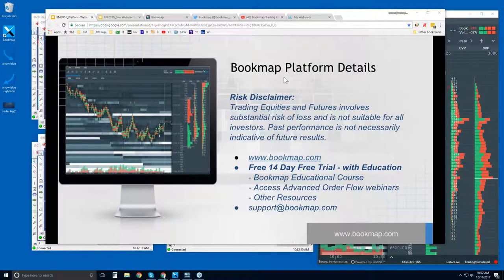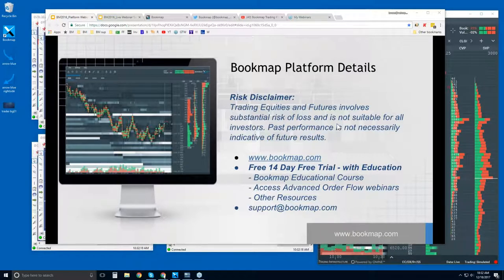Welcome to the Bookmap Platform Details webinar. This is Bruce at Bookmap. Risk disclaimer: trading equities and futures involves substantial risk of loss and is not suitable for all investors. Past performance is not necessarily indicative of future results.